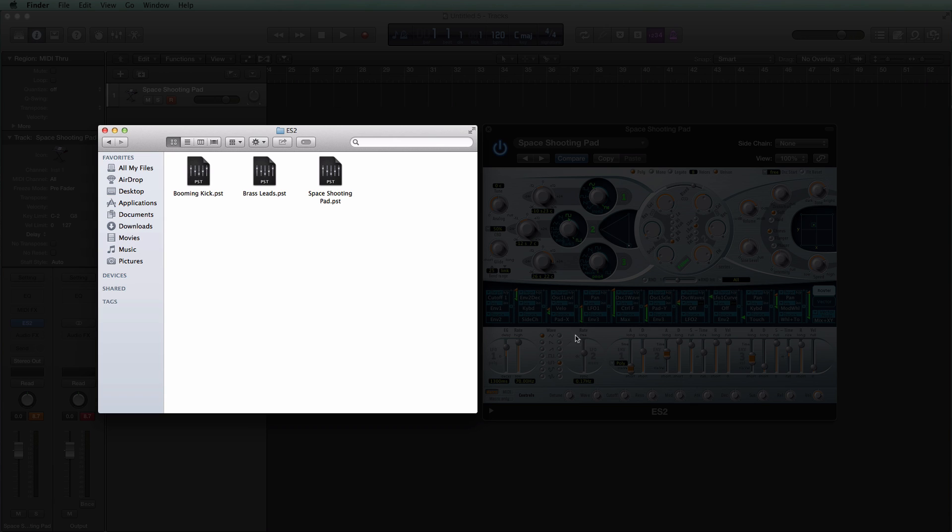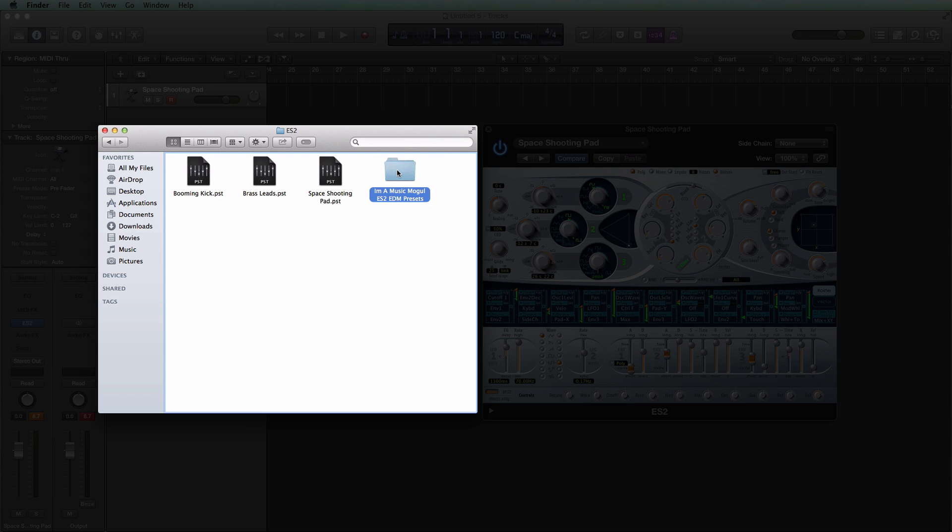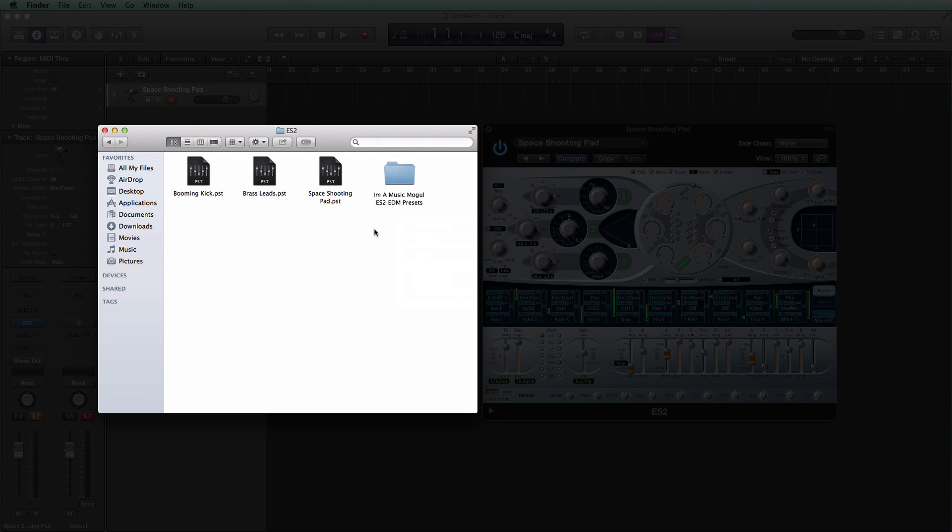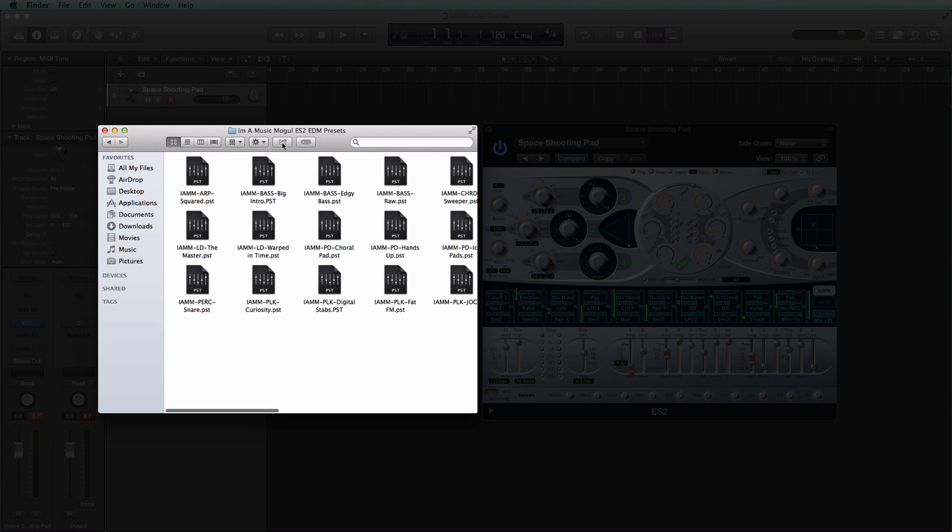I'm going to go ahead and drag in that whole preset folder from this past sample Saturday's EDM preset pack. So there it is right there. If I go ahead and open that up all of my presets are in that folder.